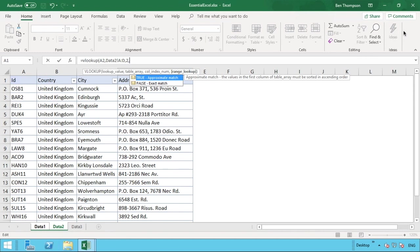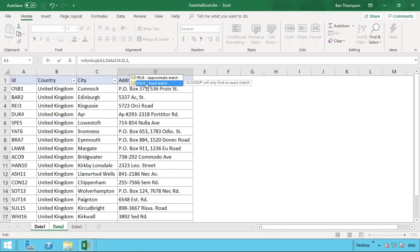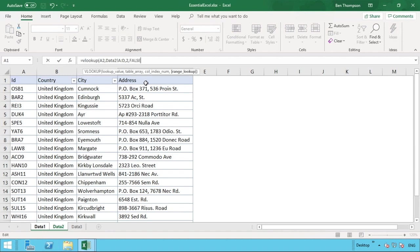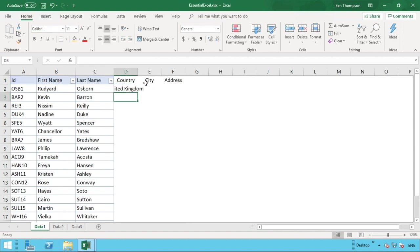We want an exact match, so we enter false, close the brackets, and hit Enter. We can see that the value has now been pulled through — United Kingdom is showing in that cell.